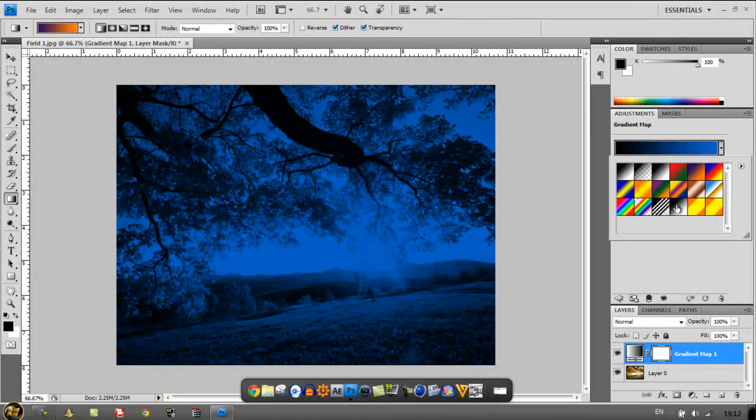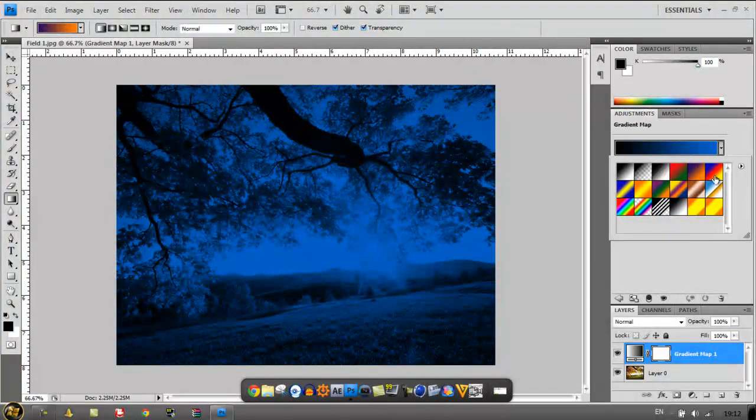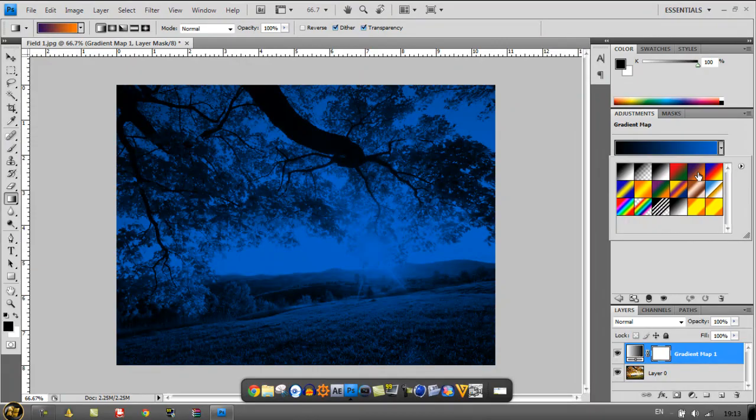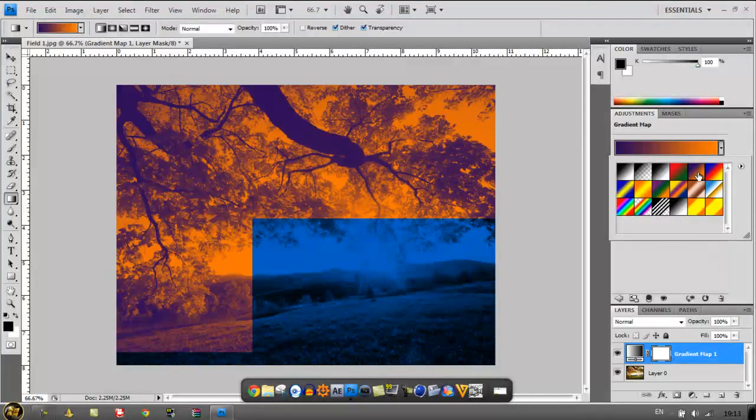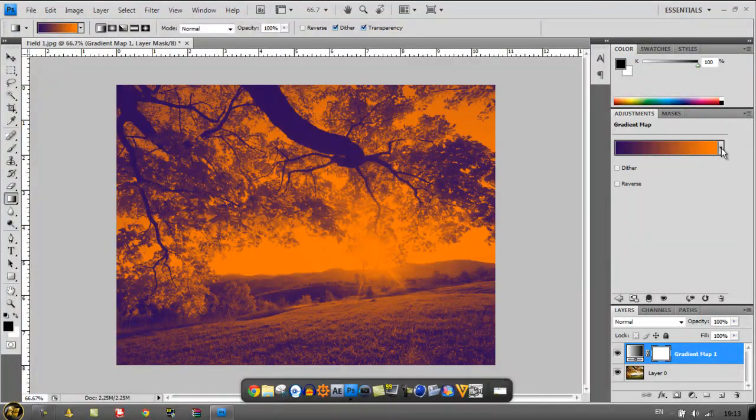Now you can mess around with these, go through a few of them, but purple and orange usually gives you the best result, so I'm just going to click on that.